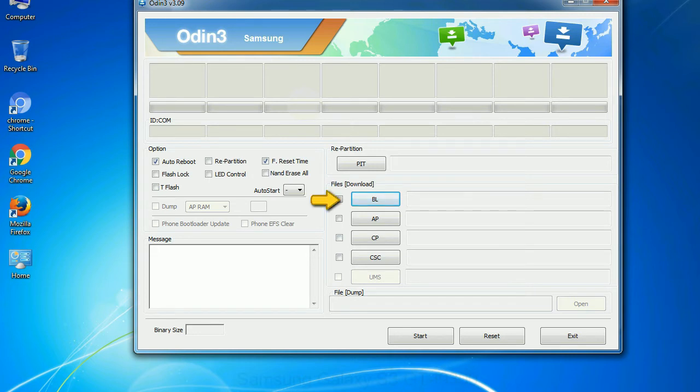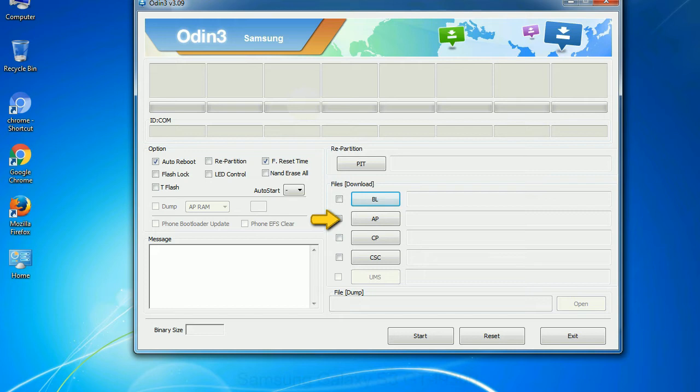Bootloader. This button is used to flash the device bootloader. PDA. It refers to the firmware build. You can use this button to select the ROM or kernel that you want to flash onto your device.